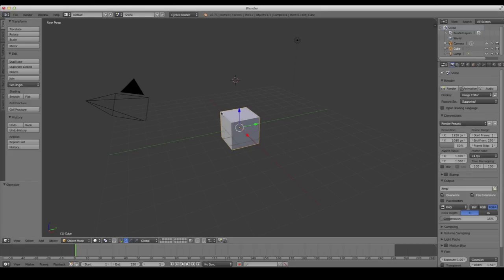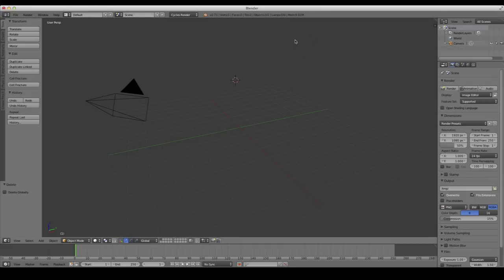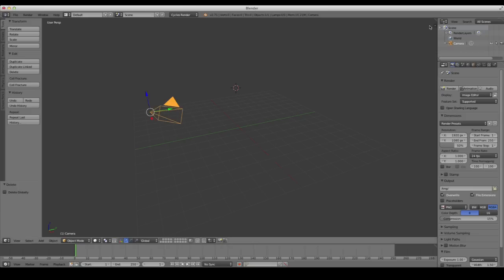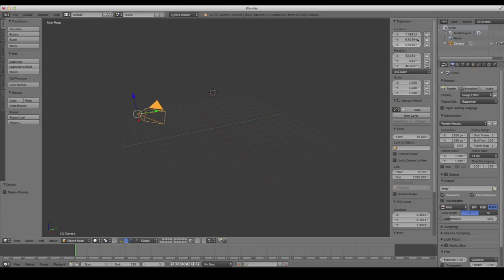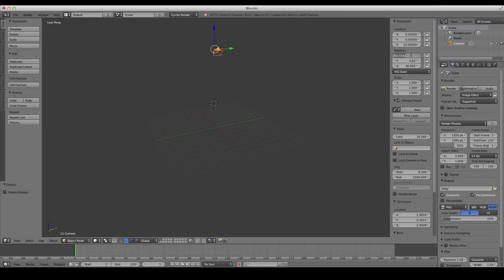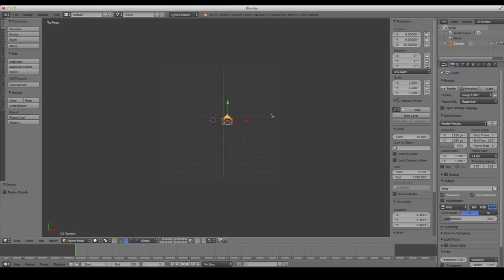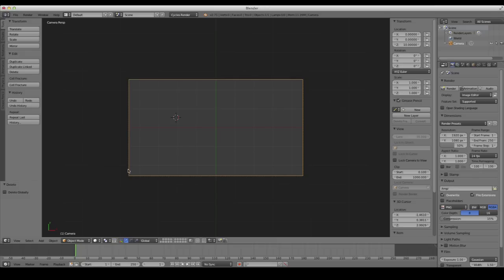With our new scene, let's change it to Cycles. We'll delete the default cube and lamp. Press N to bring up the sidebar, and with our camera selected, change the location of each axis to zero, except for the Z, which we want to be 10 Blender units high, and the rotation — we want all of those to be zero as well. That puts our camera in the very center of the grid looking down, which is more useful when dealing with footage and mixing it with animation.